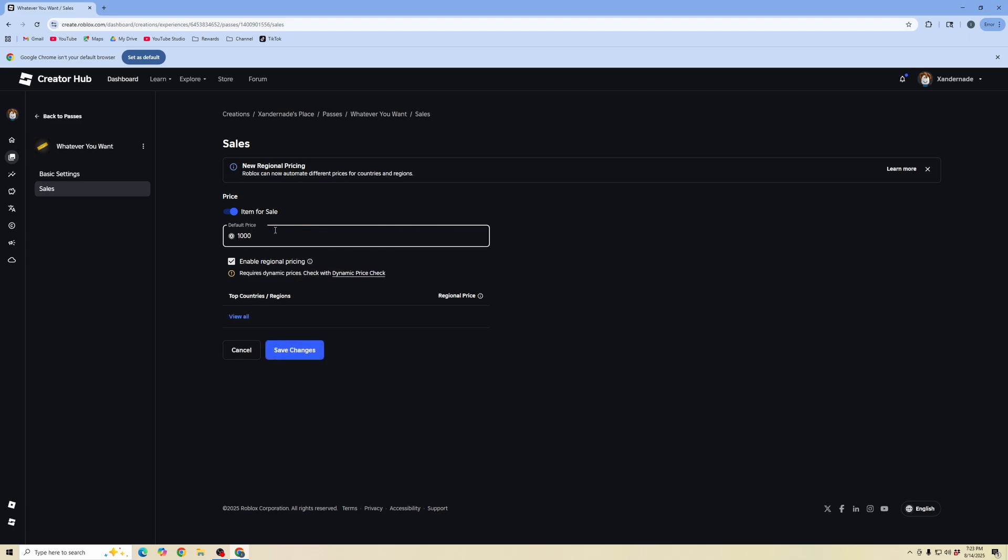That is the price for Robux. Make sure it's enabled for regional pricing, then click save changes. That pass will show up in your stand when you go into the Please Donate experience.